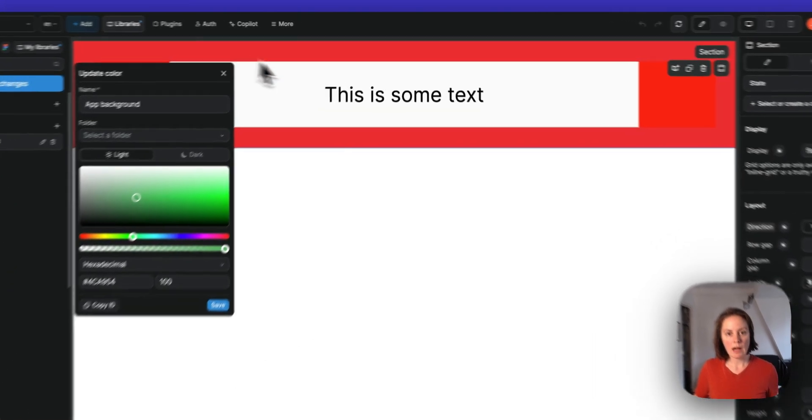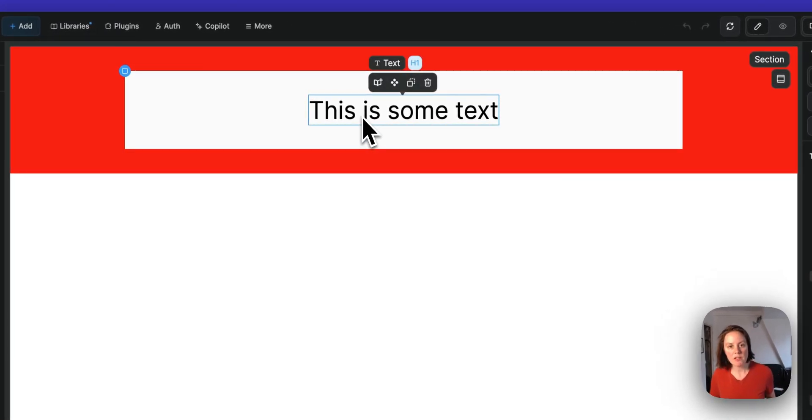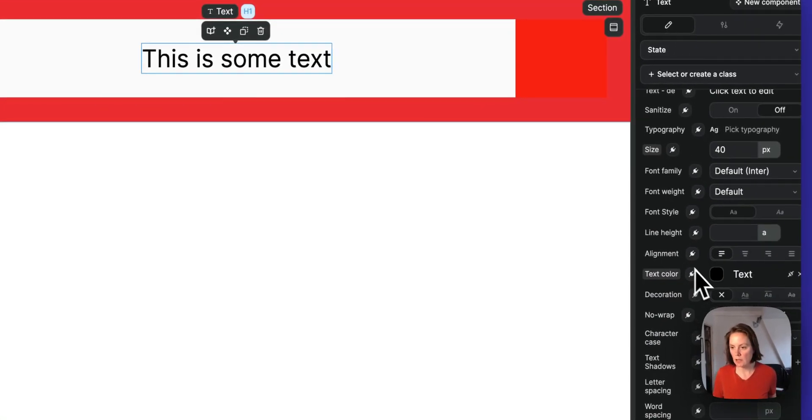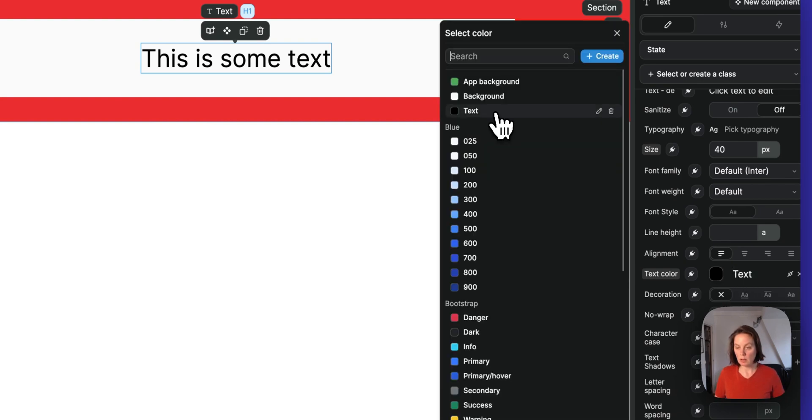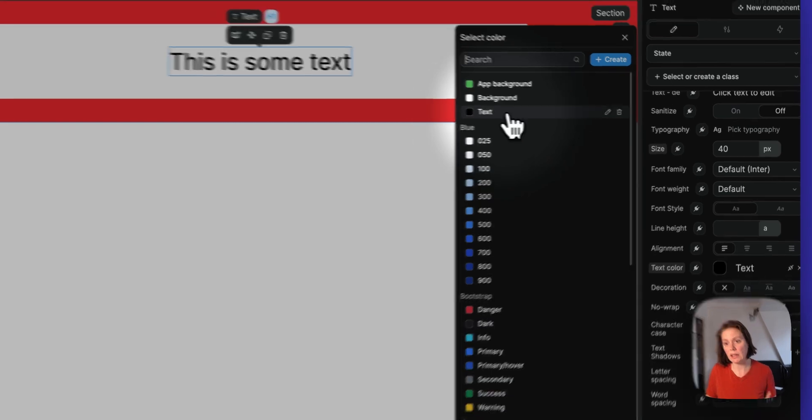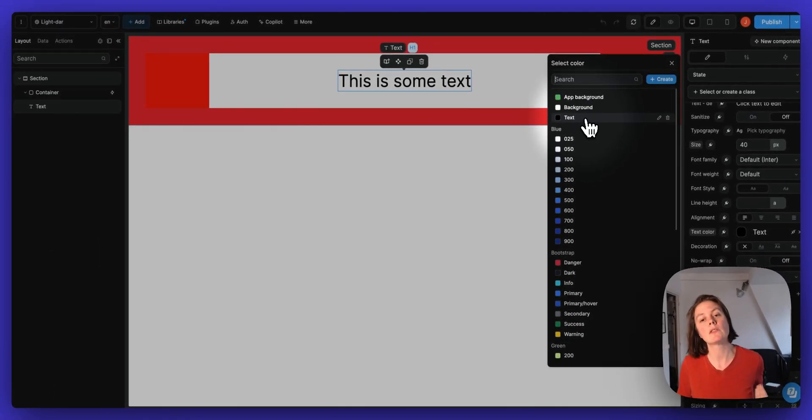Now on the page, I have this text and this text color is bound to the text color in my library. So remember, when it's light theme, it will be black. If it's dark theme, it should be white.